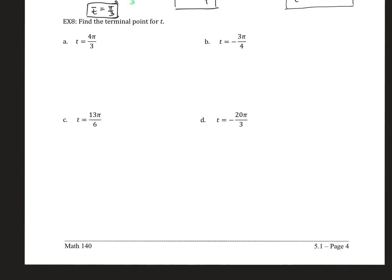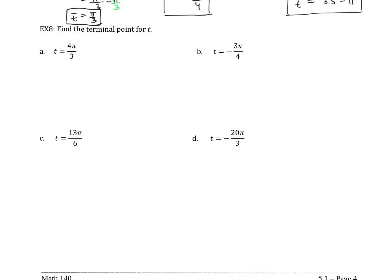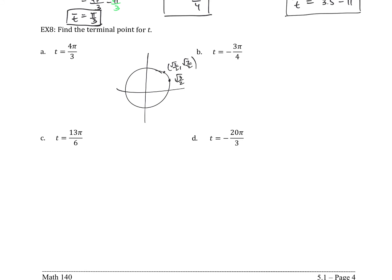Now last example, example 8: find the terminal point for t. For t = 4π/3, what are the terminal points? Those are the actual xy coordinate values on the circle — like √2/2, √2/2, or √3/2, 1/2. We're looking for the point at 4π/3, which we found out earlier was down in quadrant 3. Always like a visual, so I'm going to draw that out.